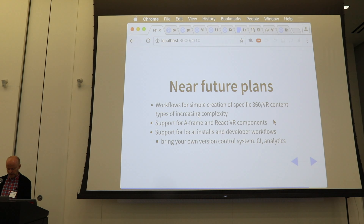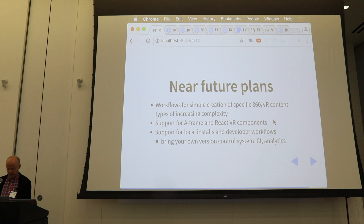Support for A-Frame and React VR components, local installs, and developer workflows are coming. Thank you very much — go to visor.io or our blog to get started with tutorials. We're open source and you can find the GitHub there.